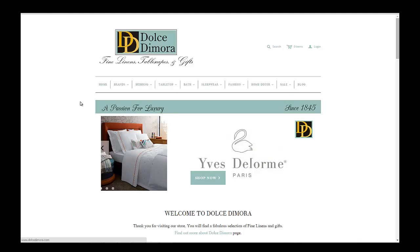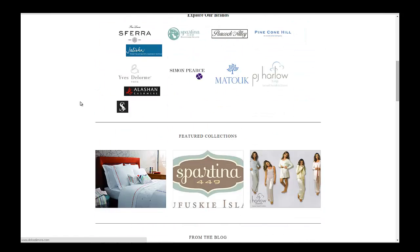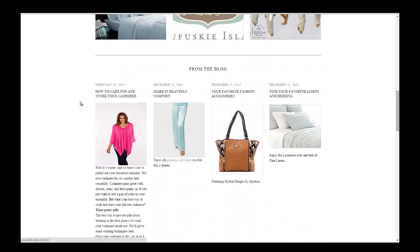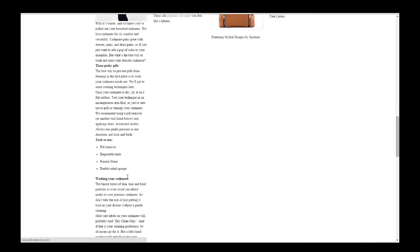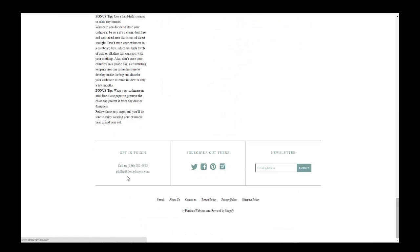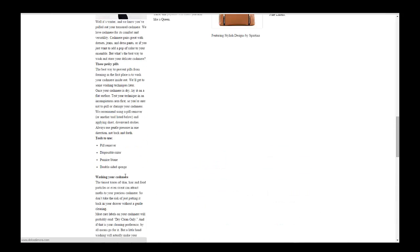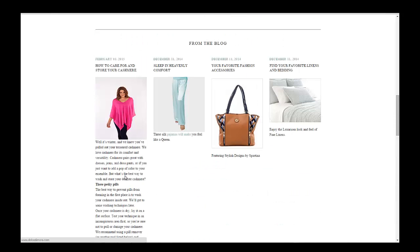Let's check out the front page first. Here's a brand new blog that's been added to the page, but as you can see it's showing the full blog post. What you want to do is create an excerpt. This theme will automatically create an excerpt if you have one.